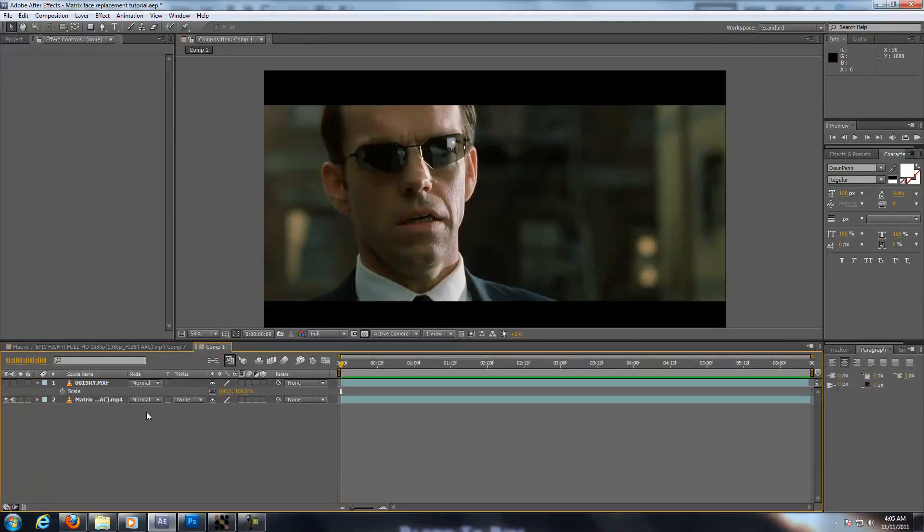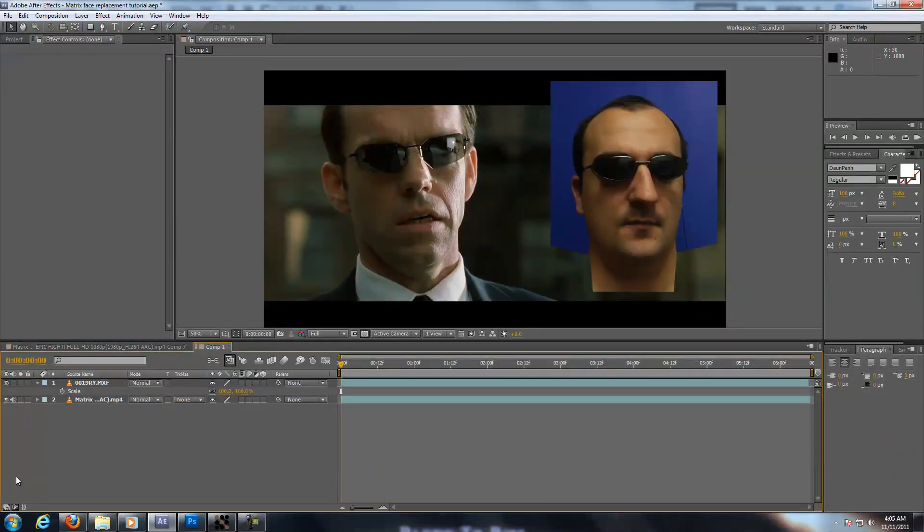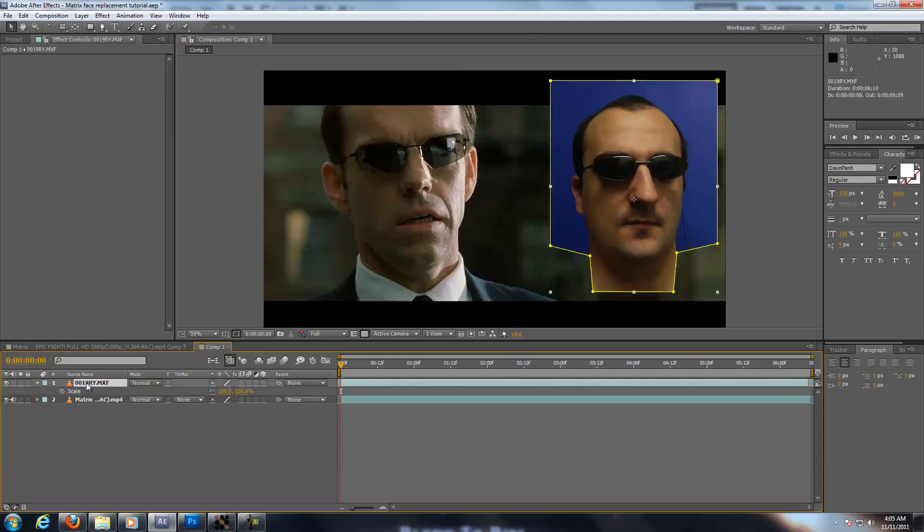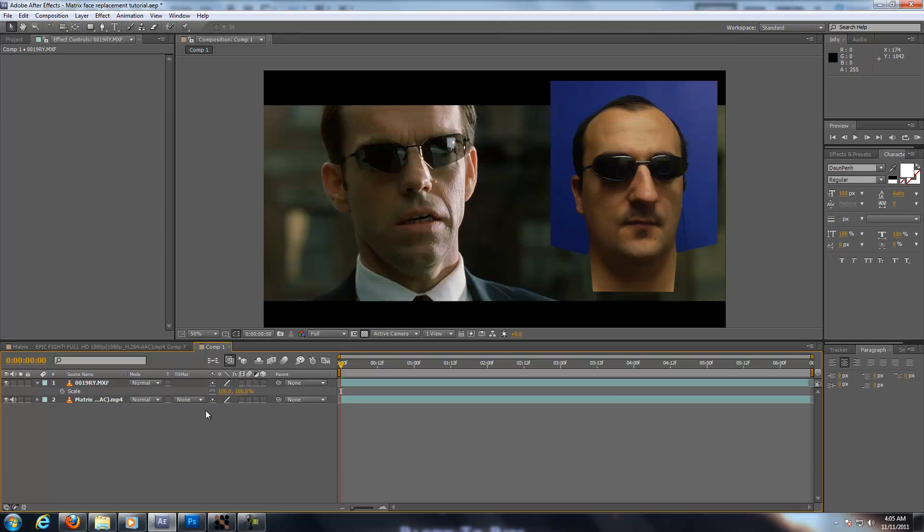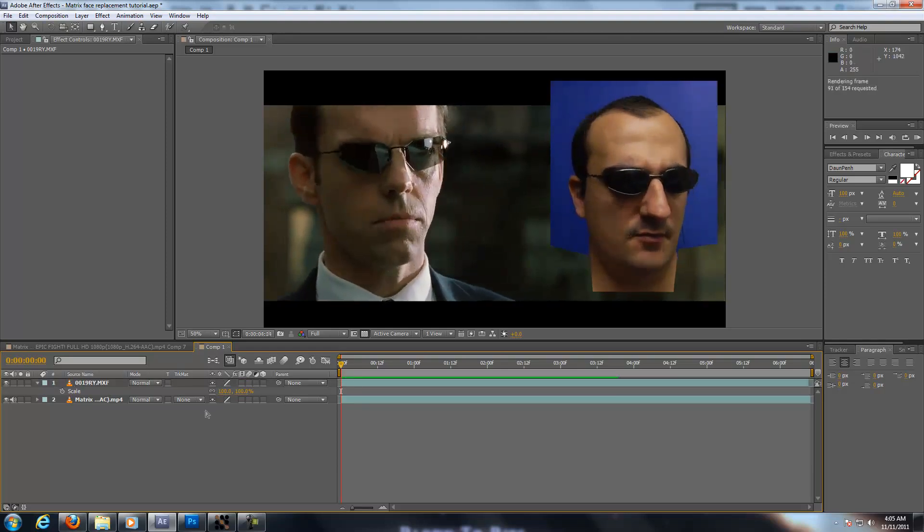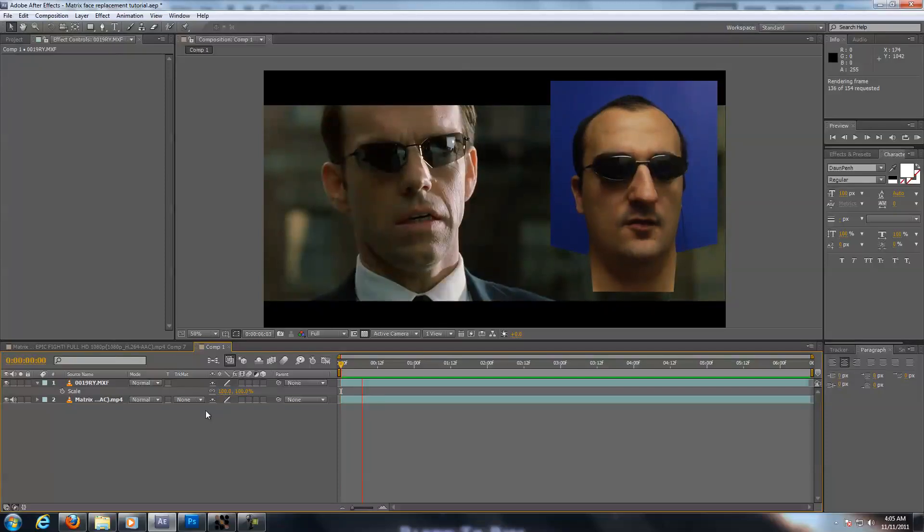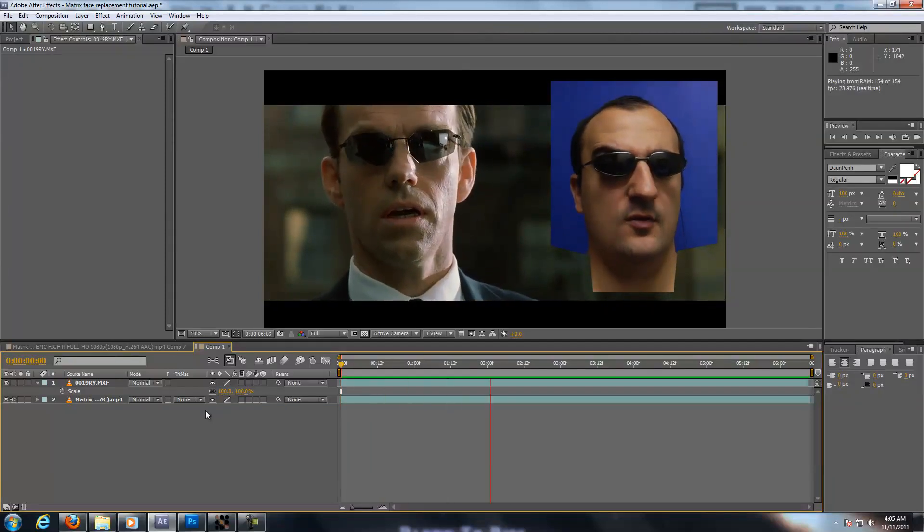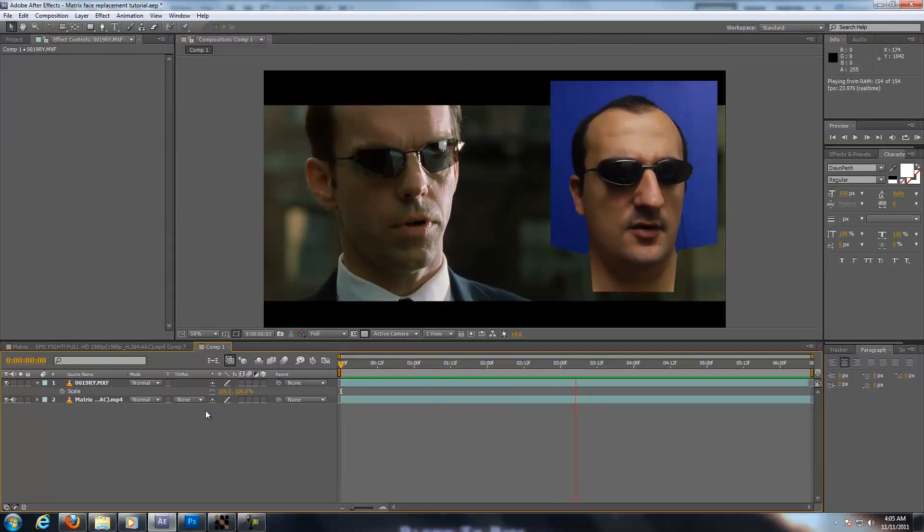Now here we have the footage and I've pre-masked it so we don't have to waste a lot of time because I'm trying to compress as much information as possible. Now let's play this. I don't fully understand how it happened. Perhaps some part of you imprinted onto me.